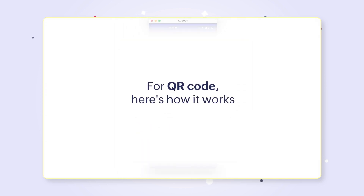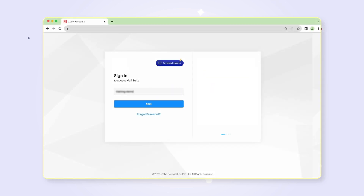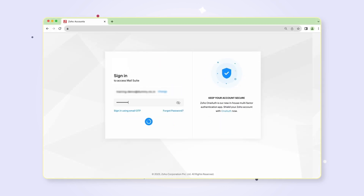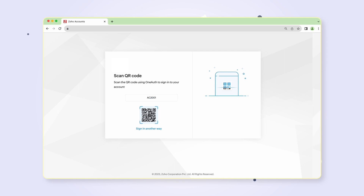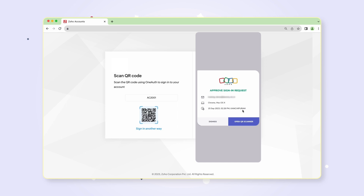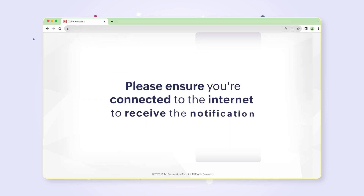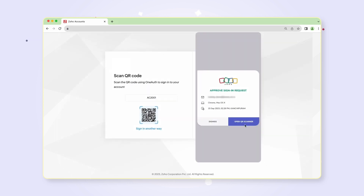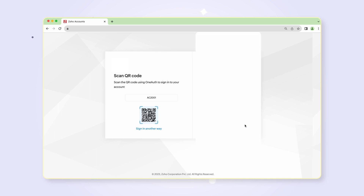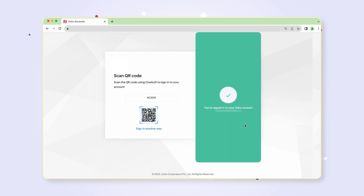Now if your preferred authentication mode is QR code, here's how it works. Enter your username and password and click sign in. You will be directed to a scan QR code webpage. Simultaneously, a notification will be sent to your registered mobile number from the Zoho OneAuth app to approve the sign-in request. Please ensure you have an internet connection to receive the notification. Select open QR scanner in your mobile notification. Once the QR code is scanned, your sign-in request is approved.